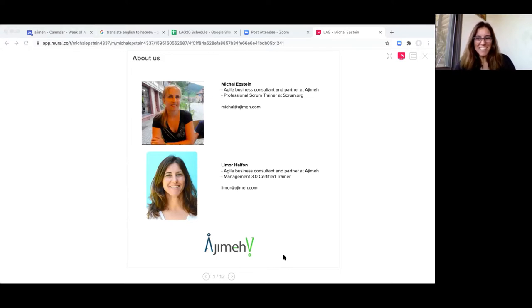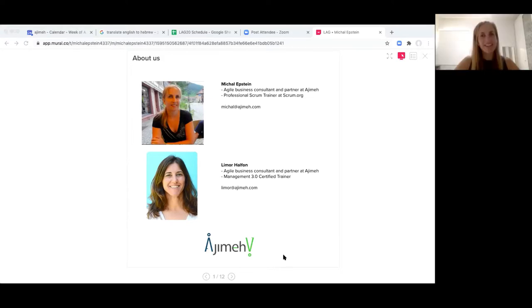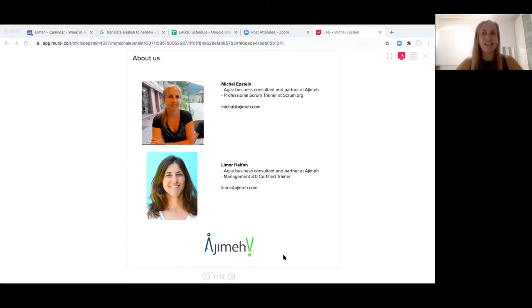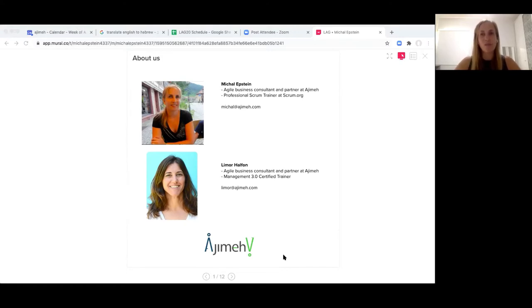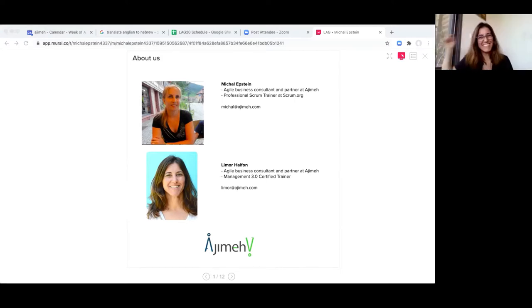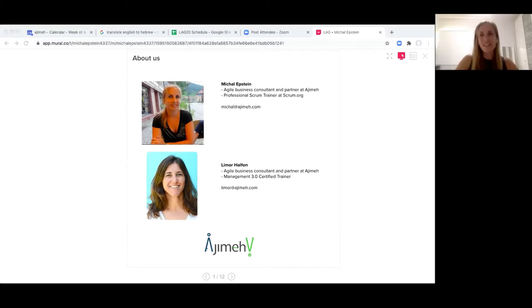Hi, so great to see you all here. Michal Espin, as Limor said, I'm also an agile business consultant and a partner at Ajime, also a professional Scrum trainer by Scrum.org, and also based in Israel. It's really nice to see you all here. Thank you for joining us.